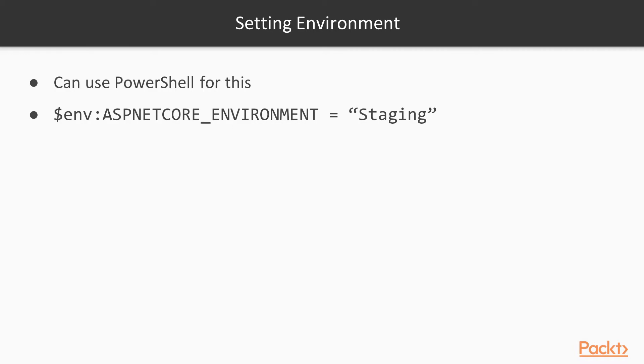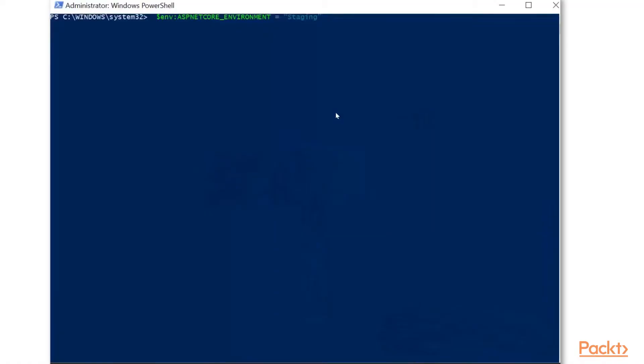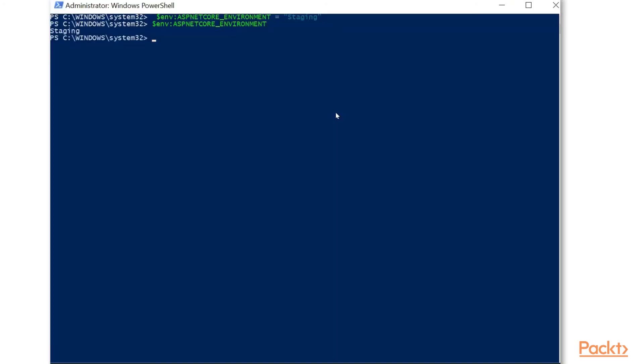we can see that we're setting the variable to staging. And if we just call $env:ASPNETCORE_ENVIRONMENT, that we can see that the value is set to staging.